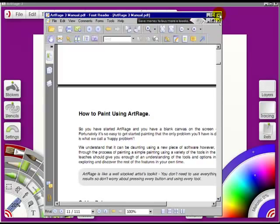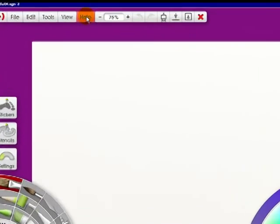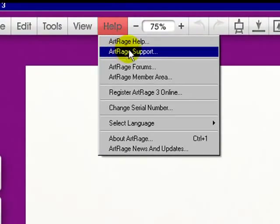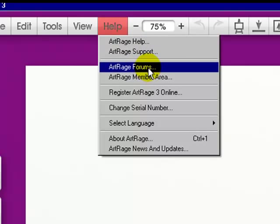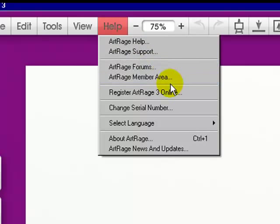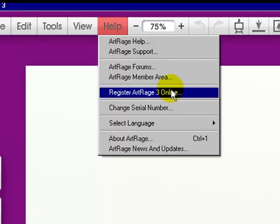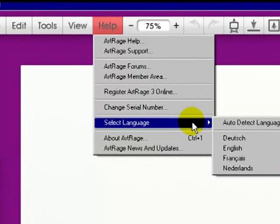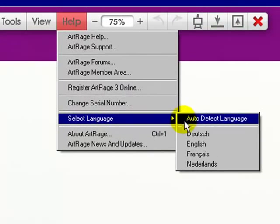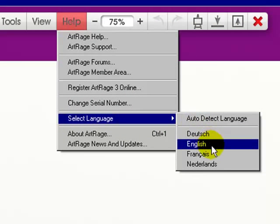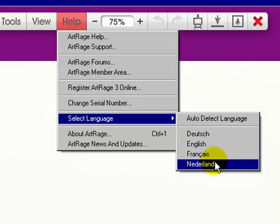When you're done, click out of it. Now if you go into Help again, you'll be able to reach ArtRage support online, the ArtRage forums, the ArtRage member area. You can even register your ArtRage 3 online. Plus you can change your serial number. You can auto-detect a language. It can be German, English, French, or the Netherlands.